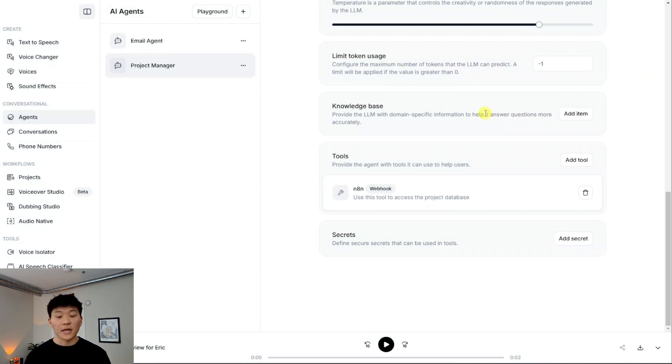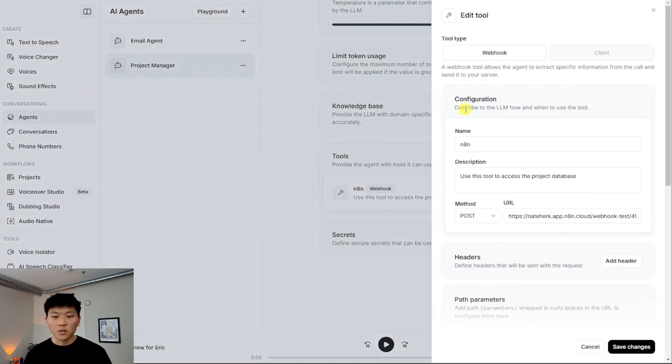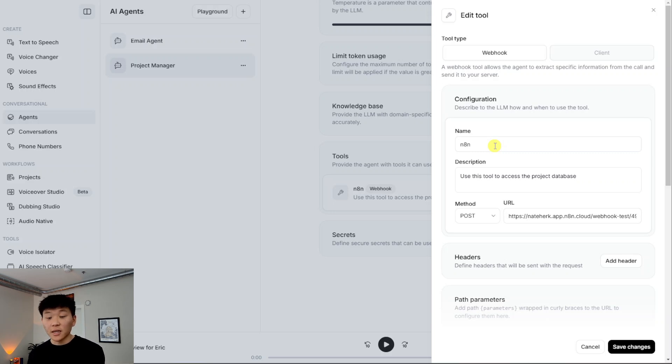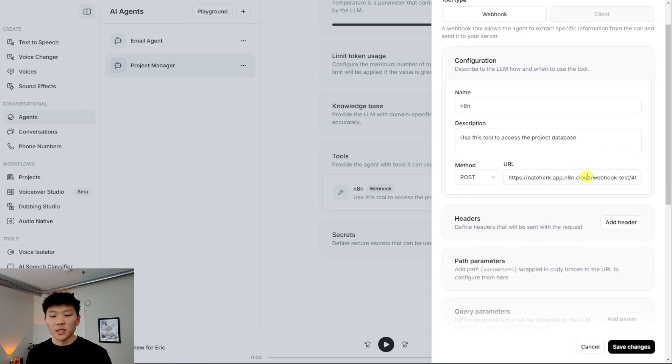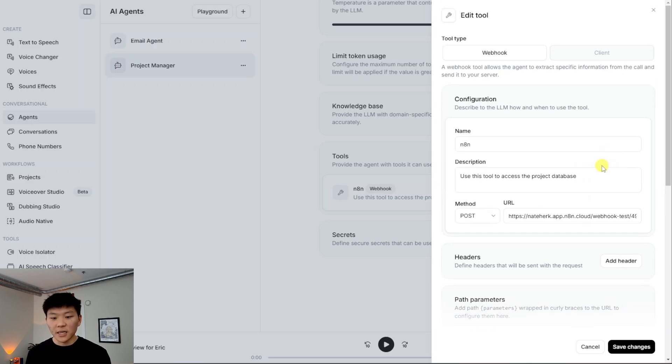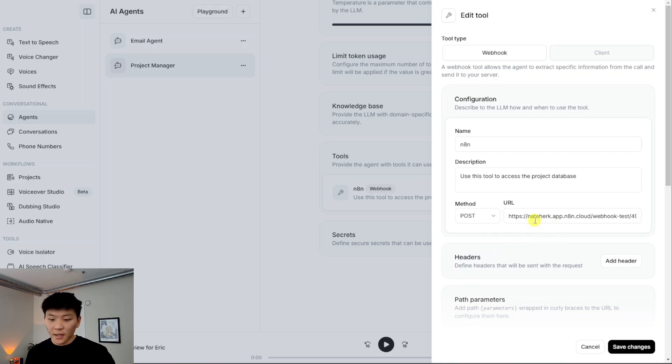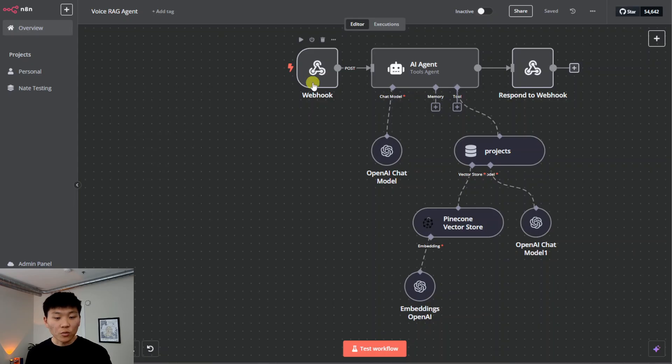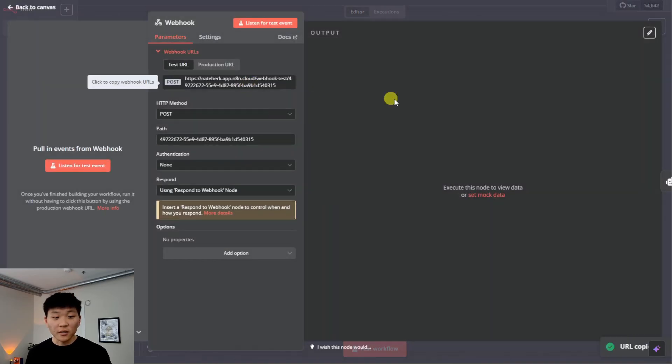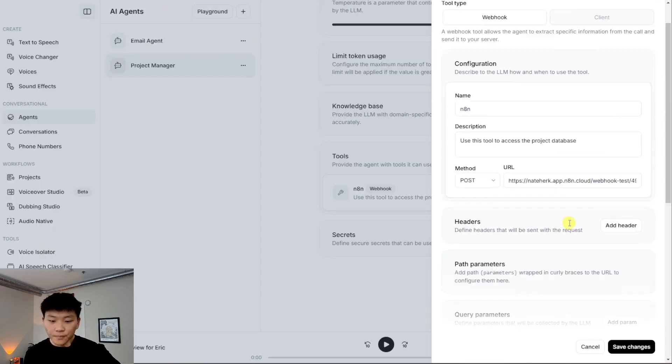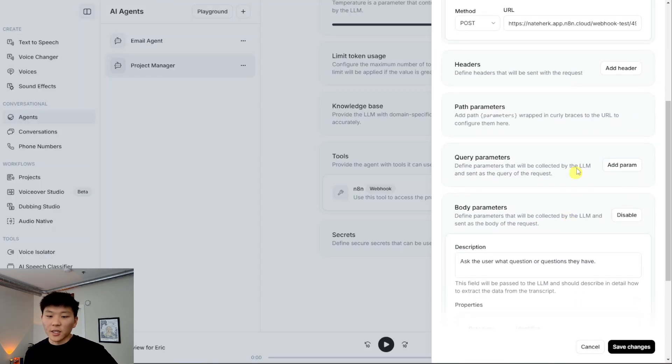But anyways, this is where the magic really happens, the tools section. So as you can see, we only have one tool, and it's called N8N. So what we did in here was we named it N8N, because just easier for prompting is we understand that it's going to be sending information to N8N, and then waiting for a response from N8N. The description here is use this tool to access the project database. And then this is where we set up our webhook sort of request. So we're using a post because we want to send information to N8N, and then we have the URL, which is just the one that we grabbed from this webhook right here.